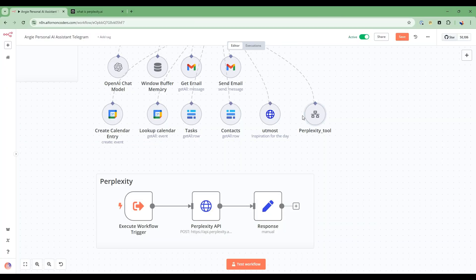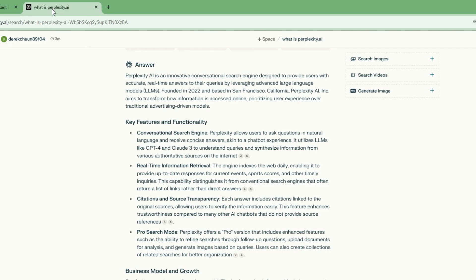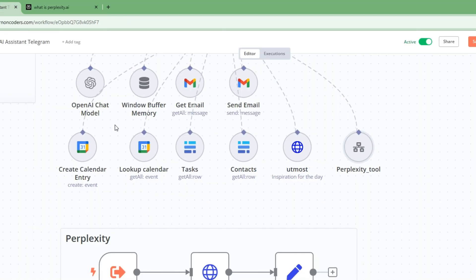We'll be giving Angie these superpowers by building this perplexity tool. So this perplexity tool consists of calling the perplexity API, followed by some processing. First of all, what is perplexity.ai? It's a conversational search engine. You can think of it as a Google search with AI chat. It also has real-time information retrieval, as well as citations and source transparency. So super cool.